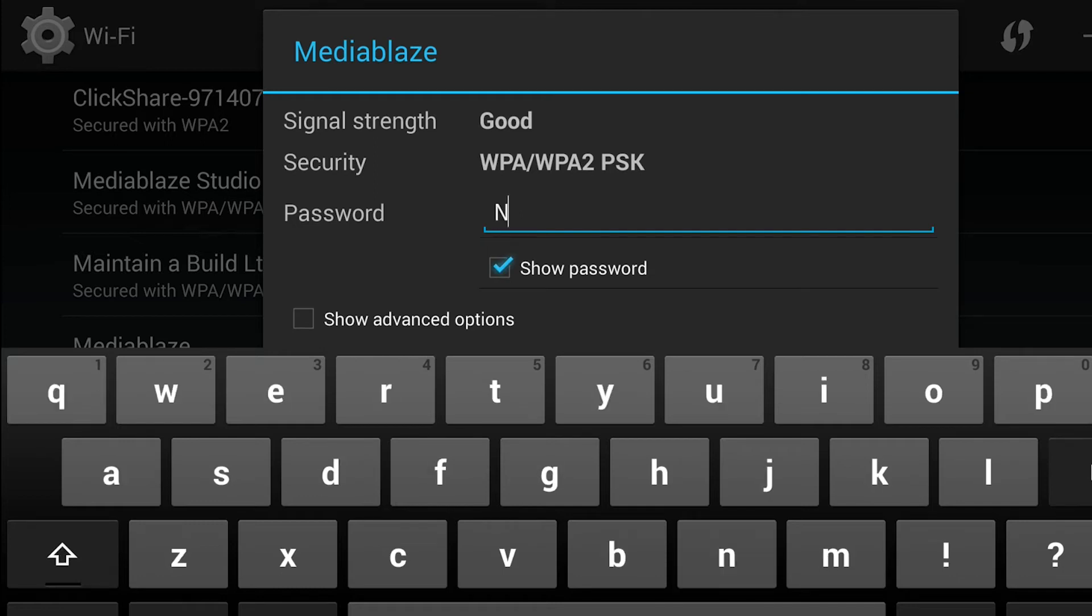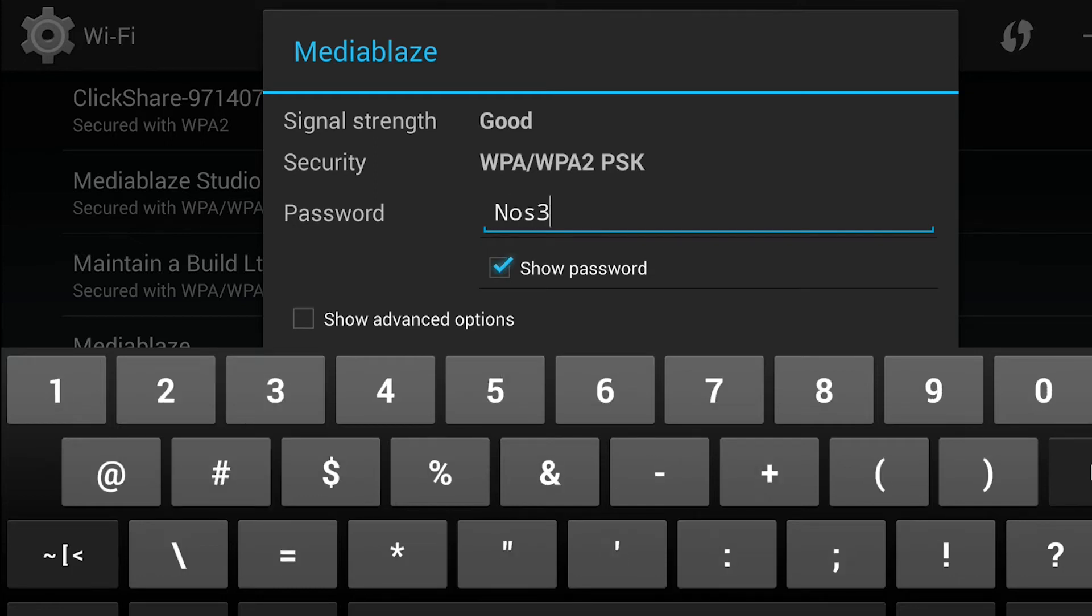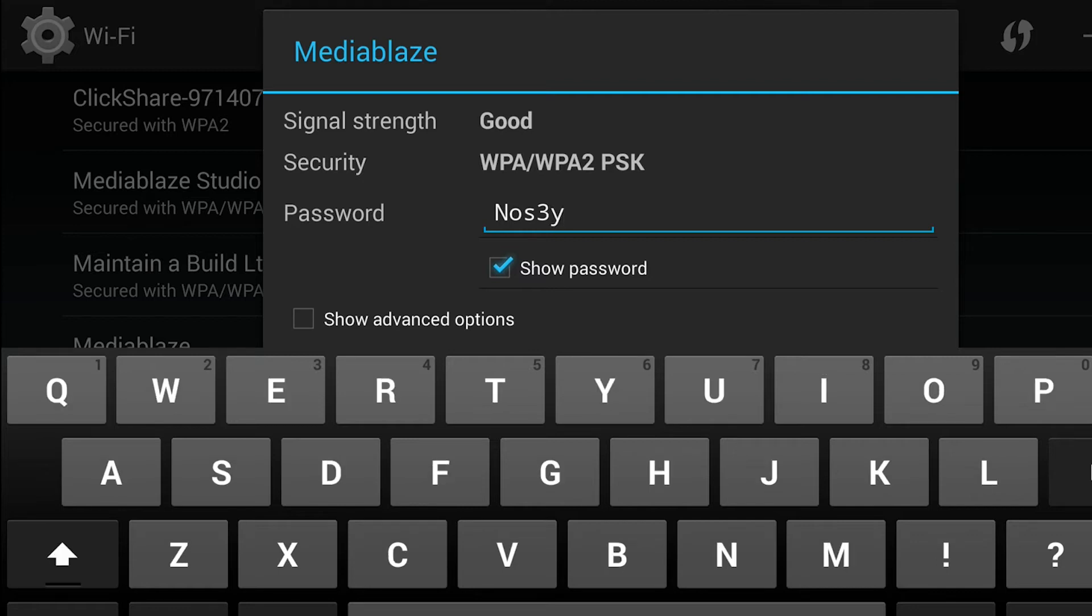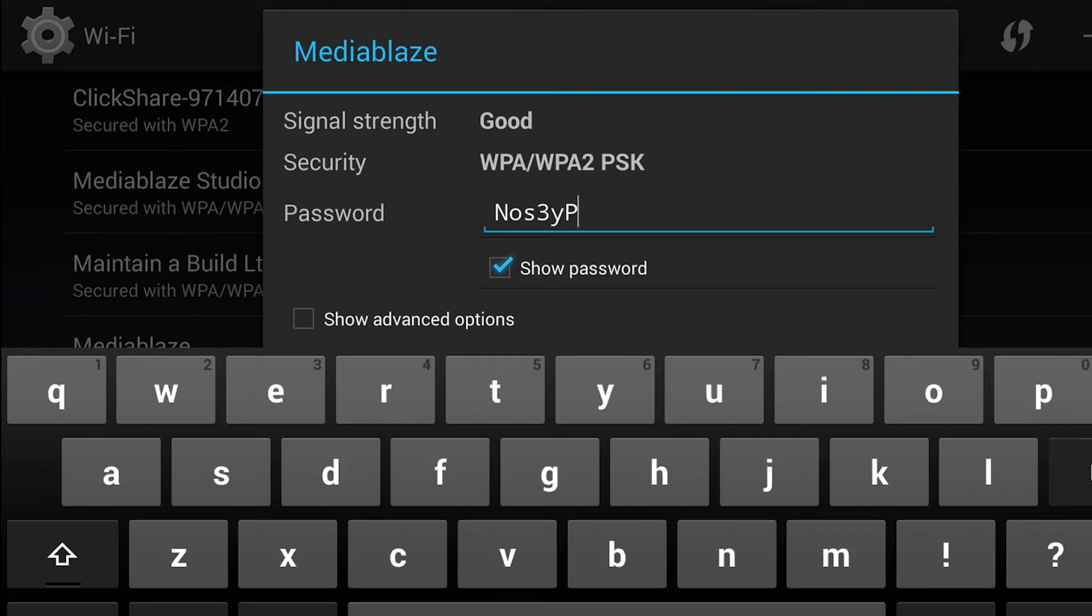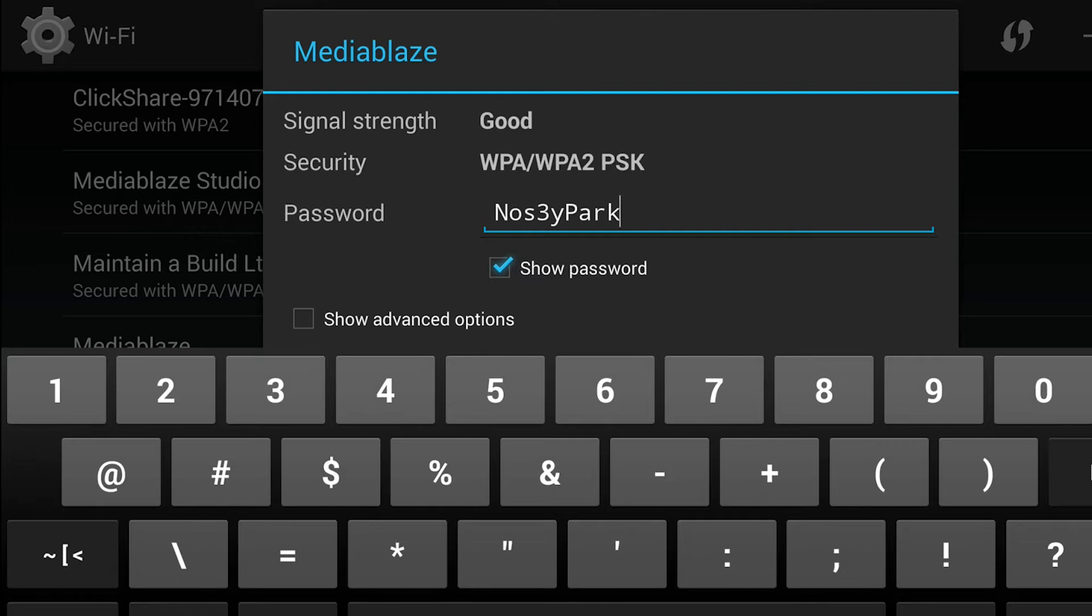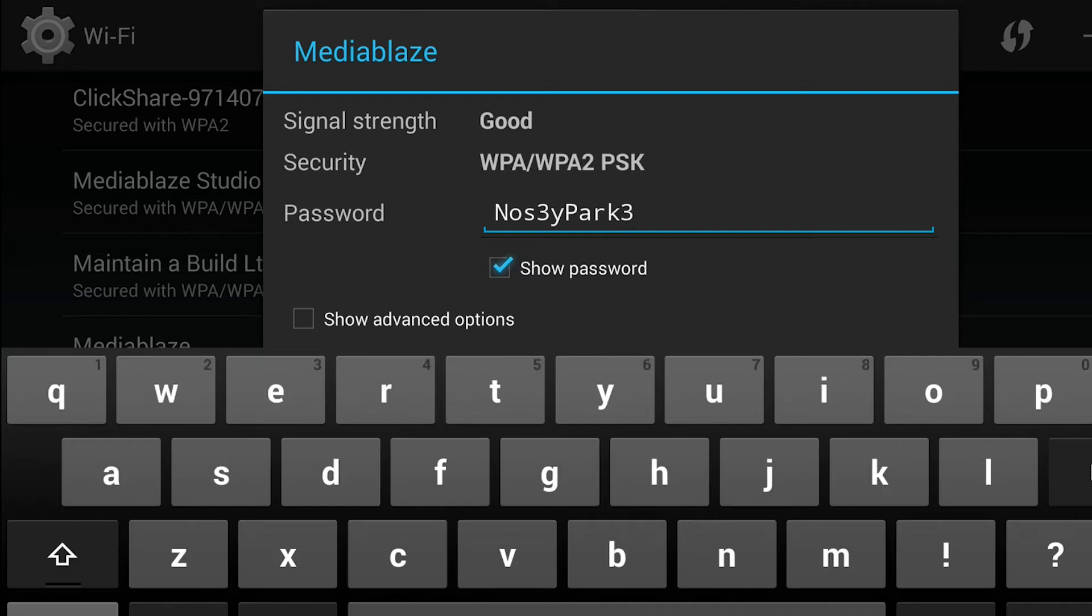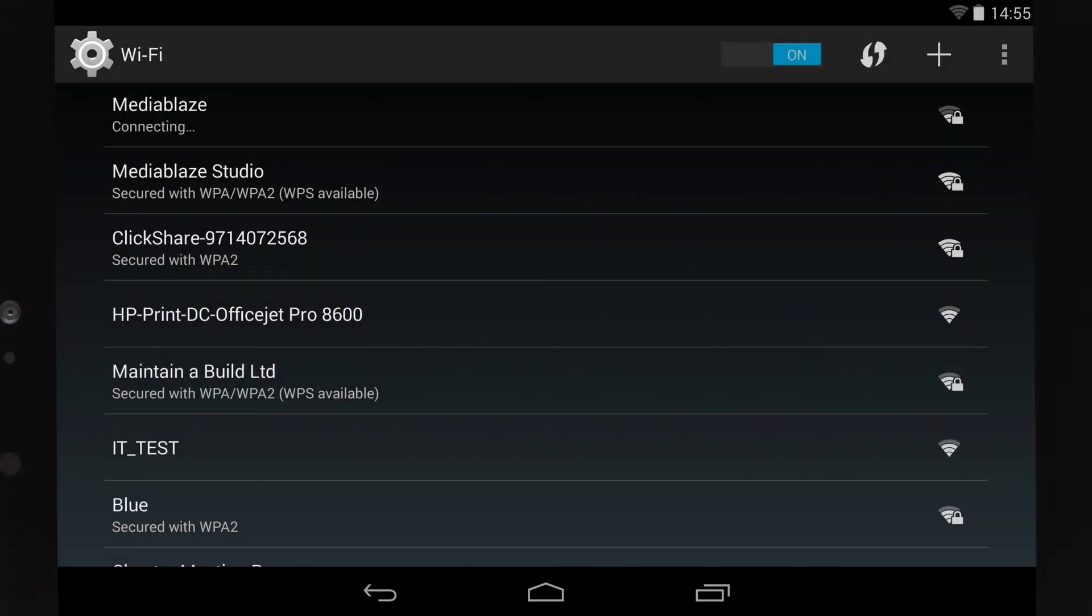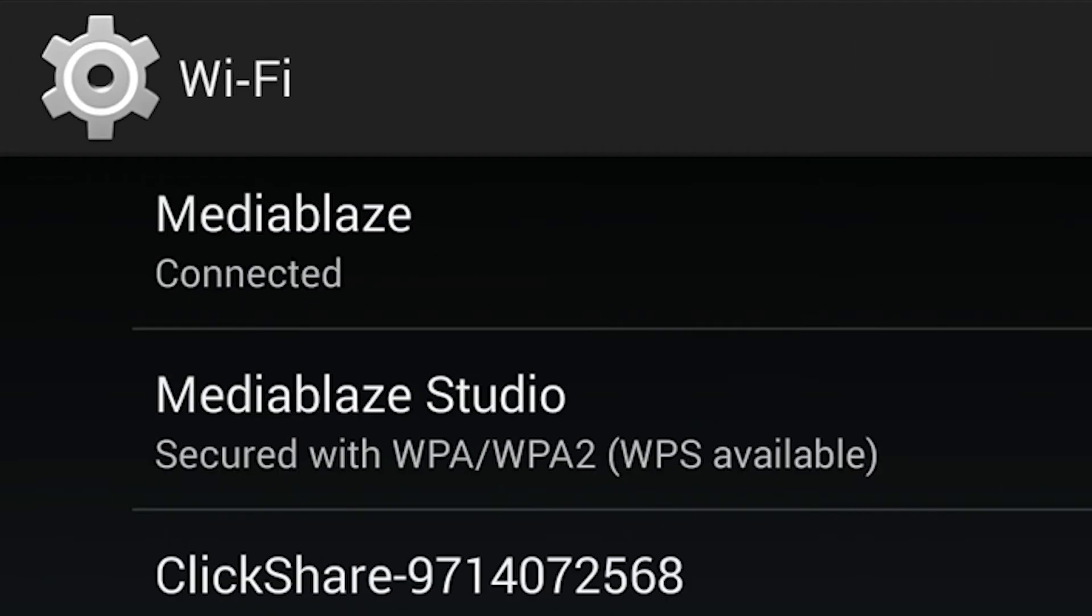It may help to select the show password box so you can see exactly what you're typing. Remember, Wi-Fi passwords are case sensitive, so make sure you've got all the capital letters in the right place. Then hit connect. In less than a minute you should find you're connected.